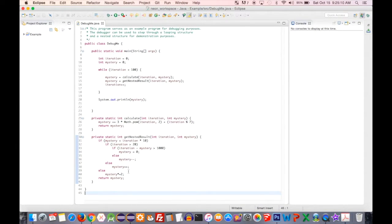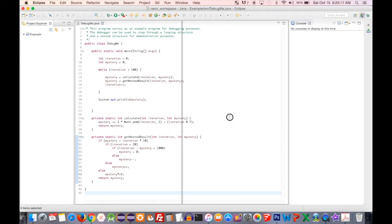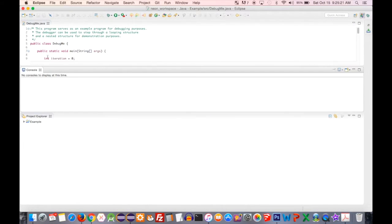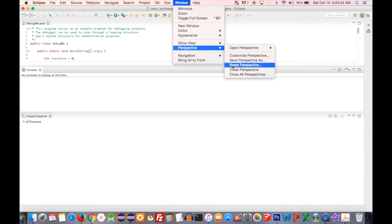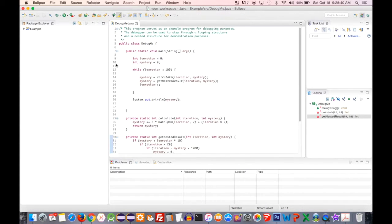Let's first talk about perspectives. The way you see these panels everywhere in Eclipse is called the perspective, and you can arrange this however you want. Anytime you want to reset this, you would go to the Window menu, scroll down to Perspective, and select Reset Perspective. I'm going to confirm that by clicking Yes, and it's going to pop back to its default.